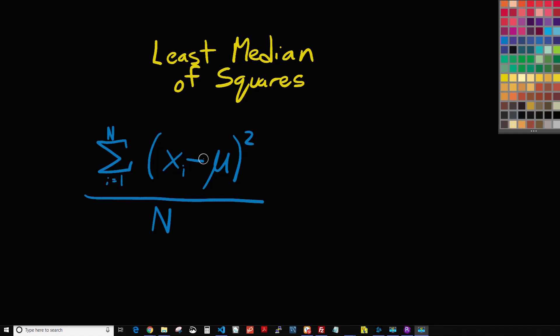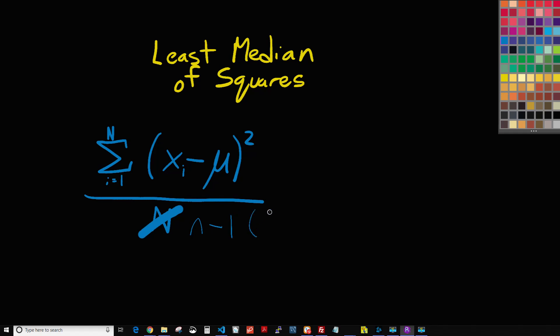There's a difference between population and sample, and we're dealing with samples. Instead of using N, we would use something more like a lowercase n and subtract one, and that would be what's called degrees of freedom.